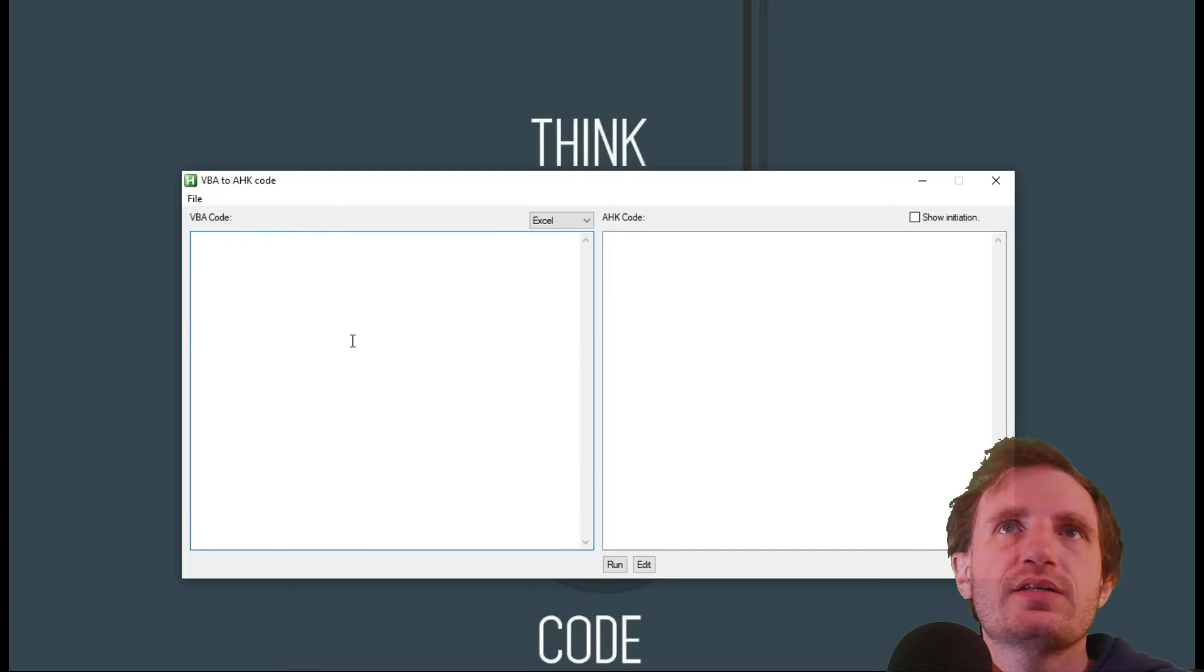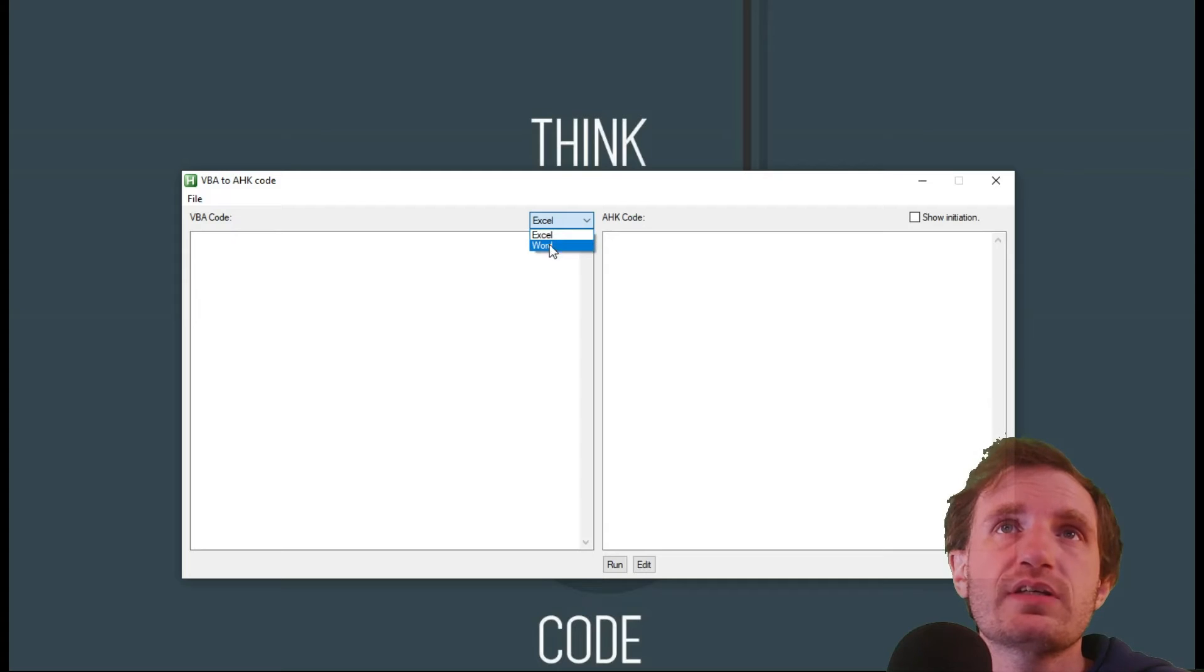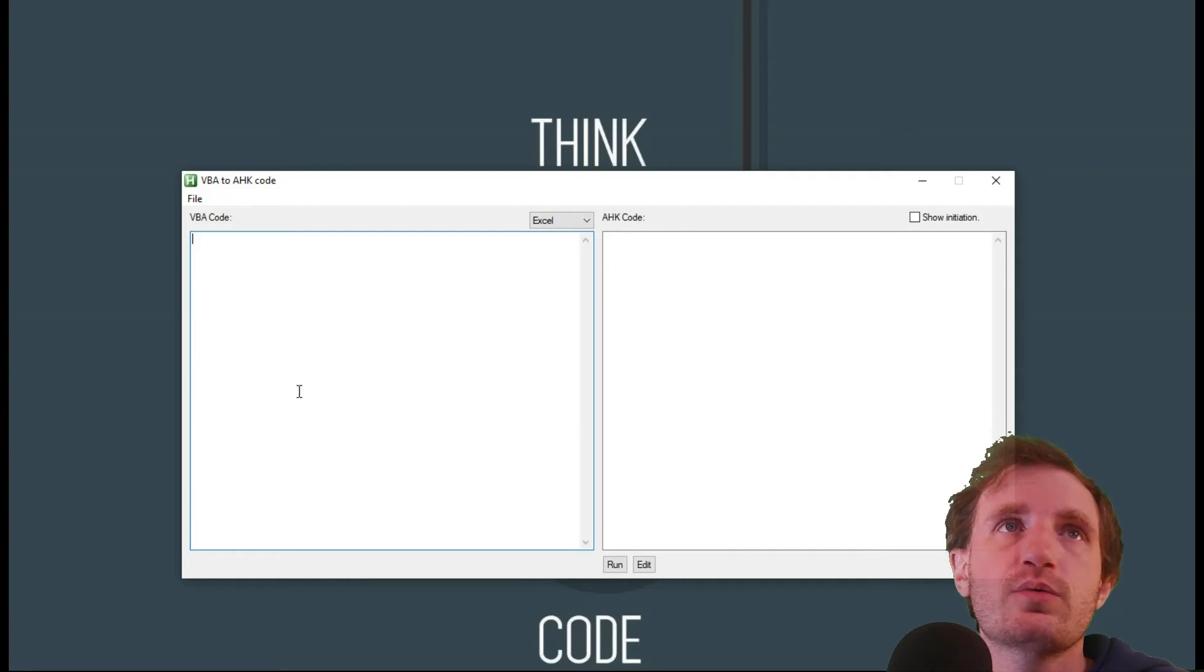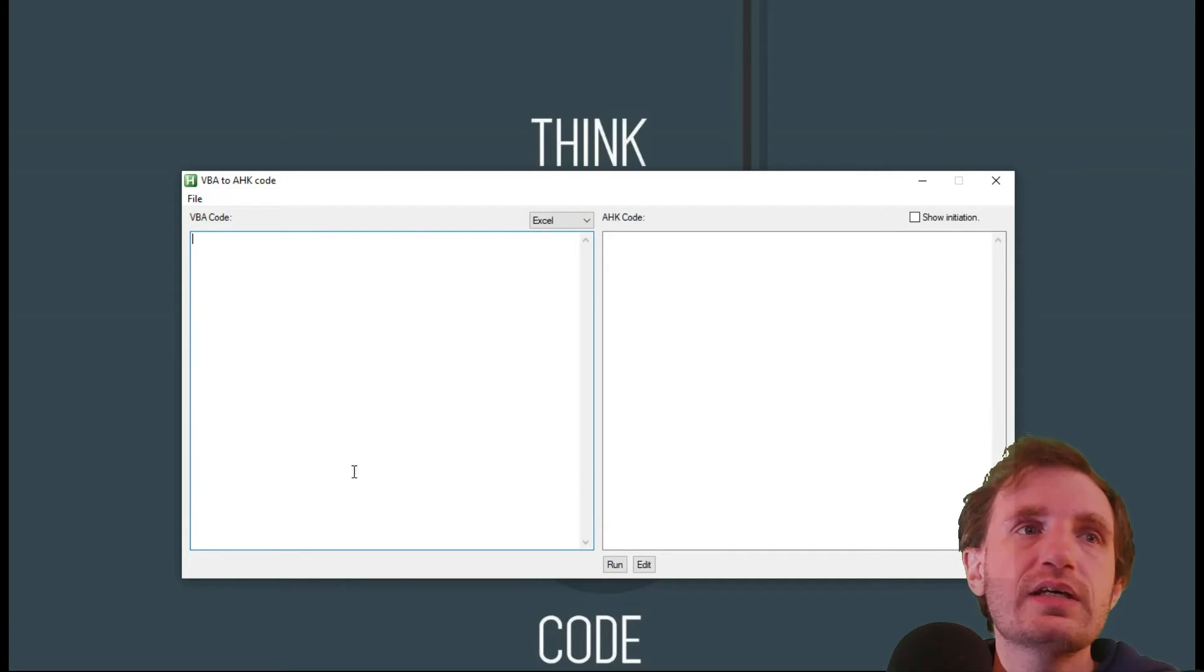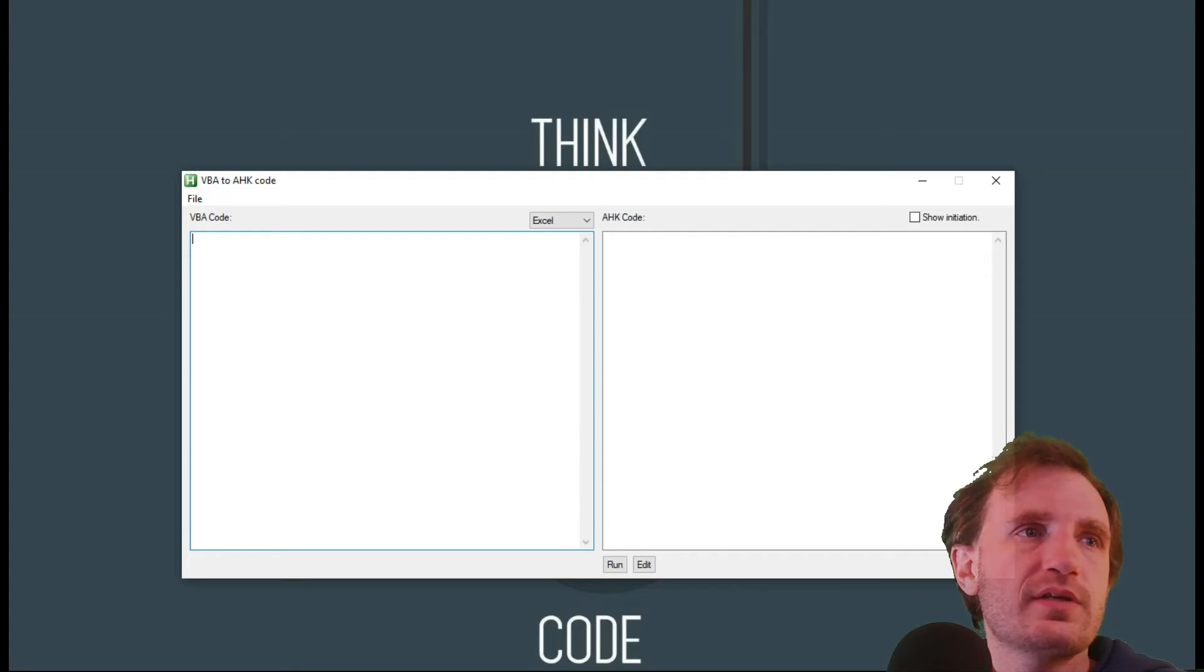We can go ahead and delete that. As you see, it live changes. You also have a drop down here for switching between Excel and Word, depending on what kind of code you're going to be using. So let's go ahead and grab some code real quick that we can spit in there.